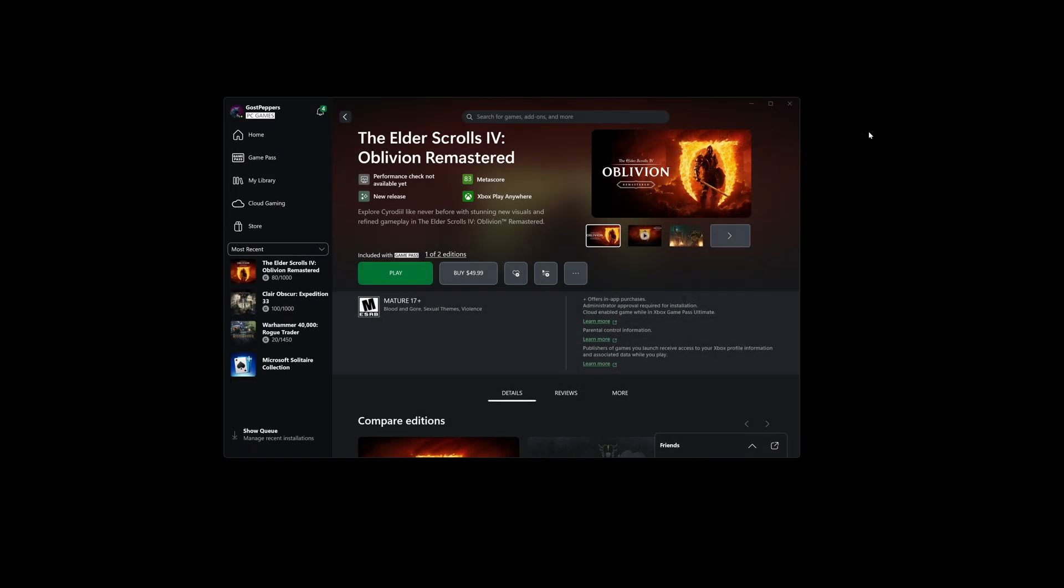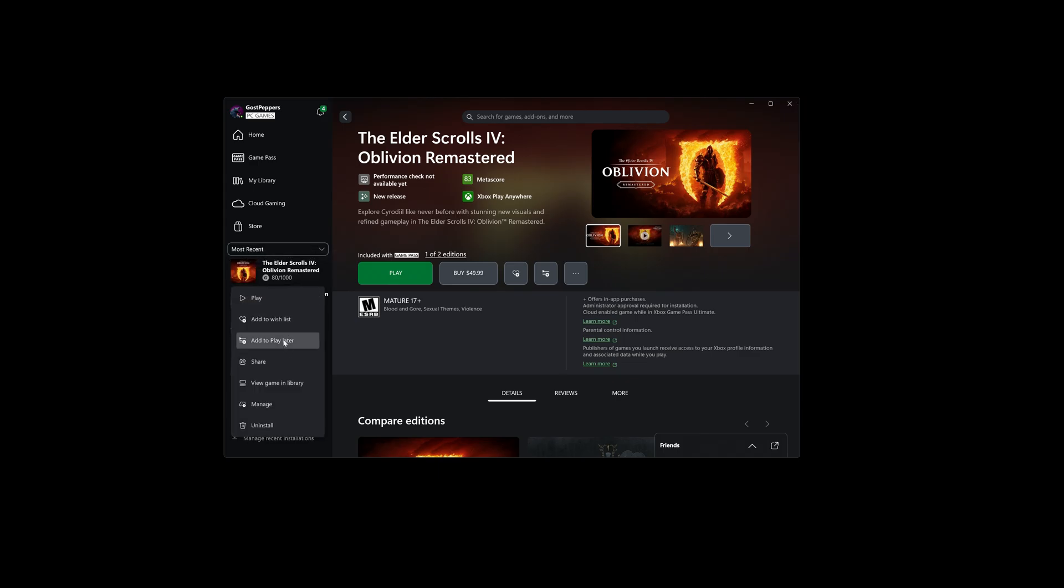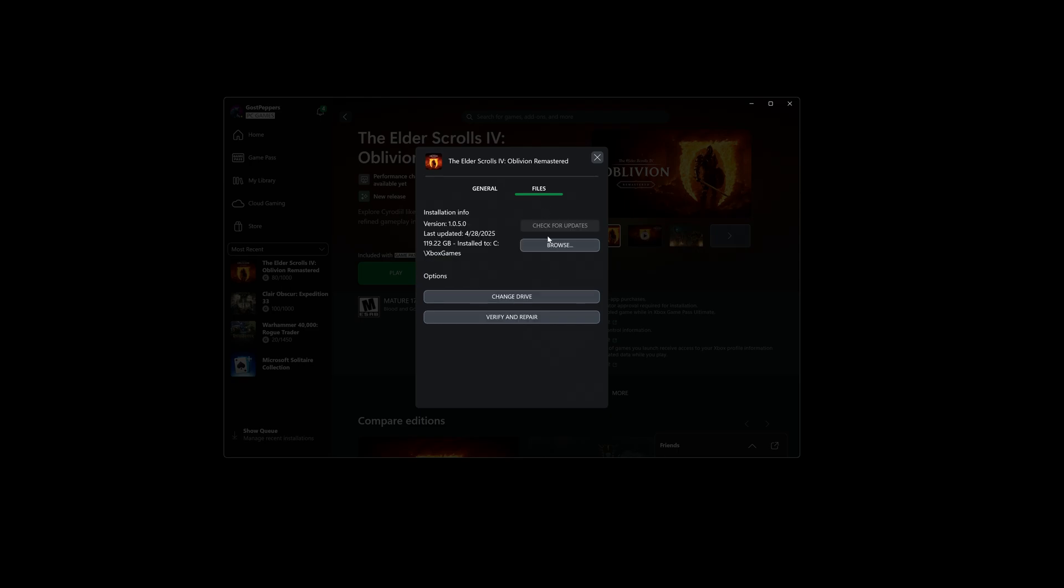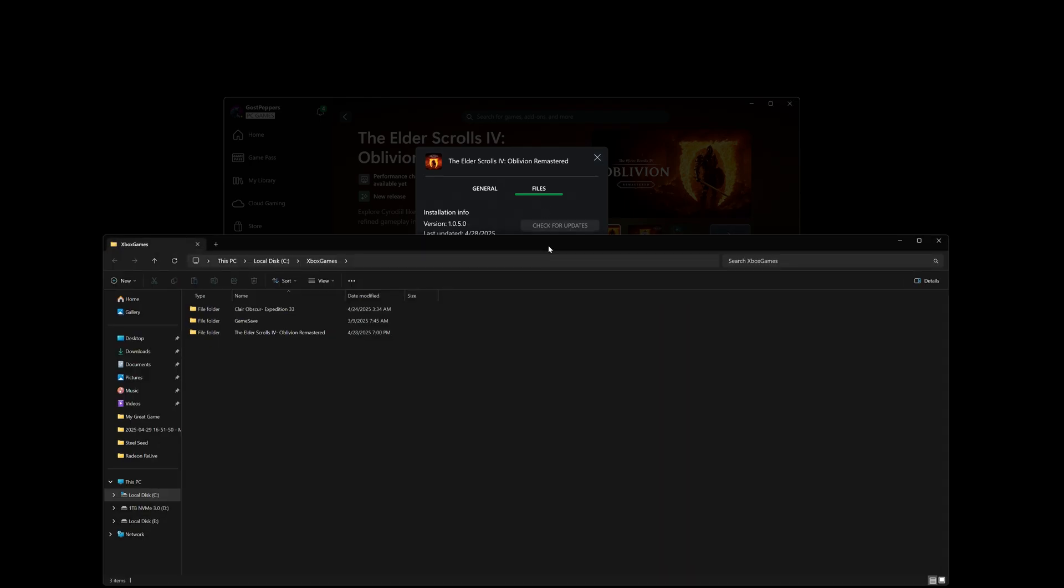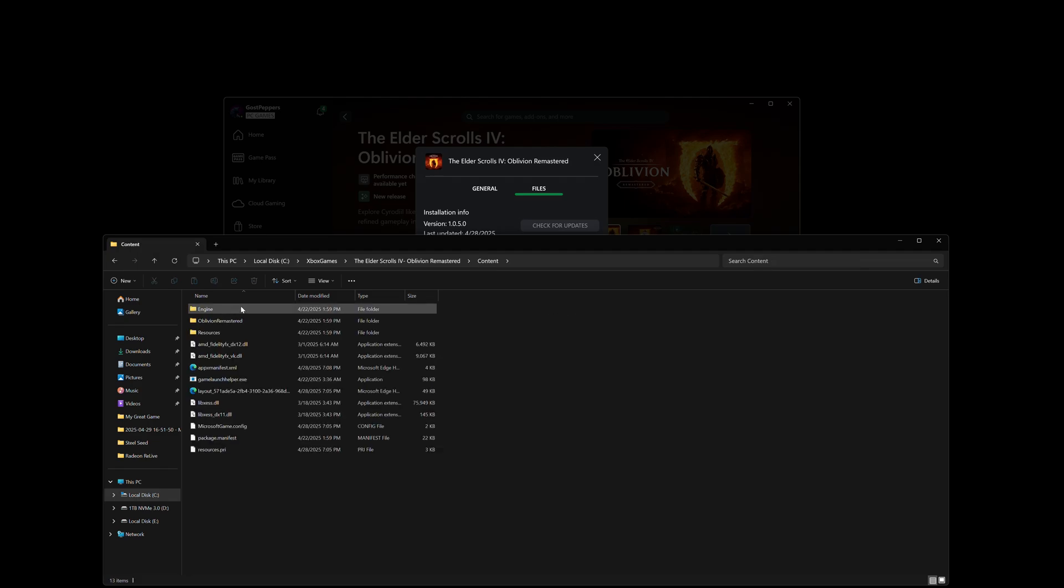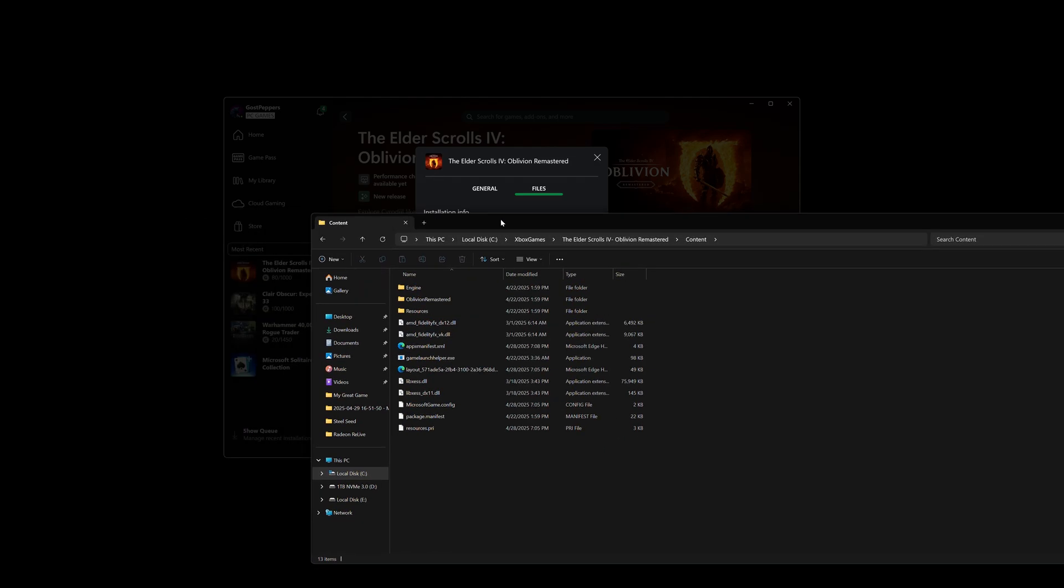Next, we're going to have to go to the install directory of our Game Pass game. So open up Game Pass, right click on Elder Scrolls, click on manage, click on files, then click on browse. Then click on Elder Scrolls 4 Oblivion Remastered folder, open that up, and then click on the content folder, and open that up, and put this window off to the side a little bit.